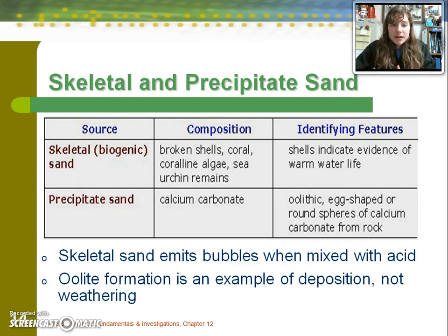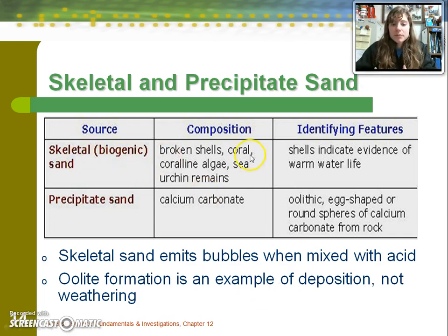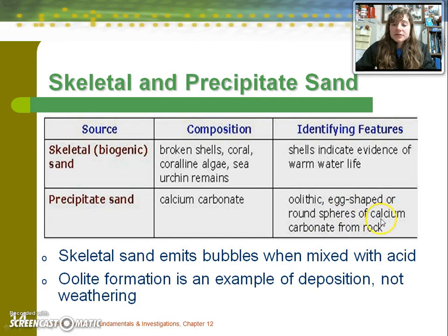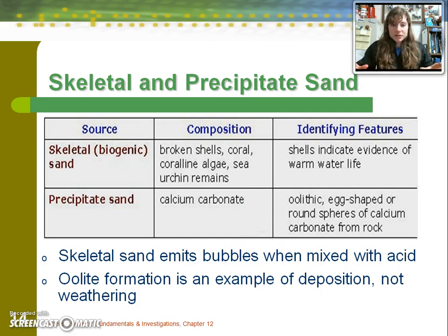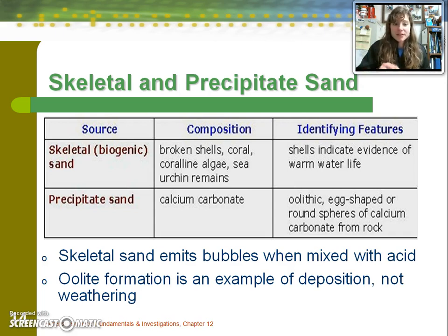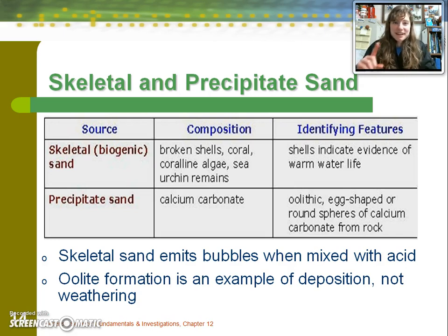In categorizing sand types, we can look at biogenic or skeletal sand — made from broken shells and things that were once living — as well as precipitate sand, composed of something like egg-shaped or round spheres of calcium carbonate coming from rock. Skeletal sand has a biological origin; precipitate sand has a geological origin. Interestingly, skeletal sand will emit bubbles when it reacts with acid. In geology class, one of the identification tools available was a small drop bottle of acid — dropping it on skeletal sand would cause it to bubble, though that test only helps identify that one type.